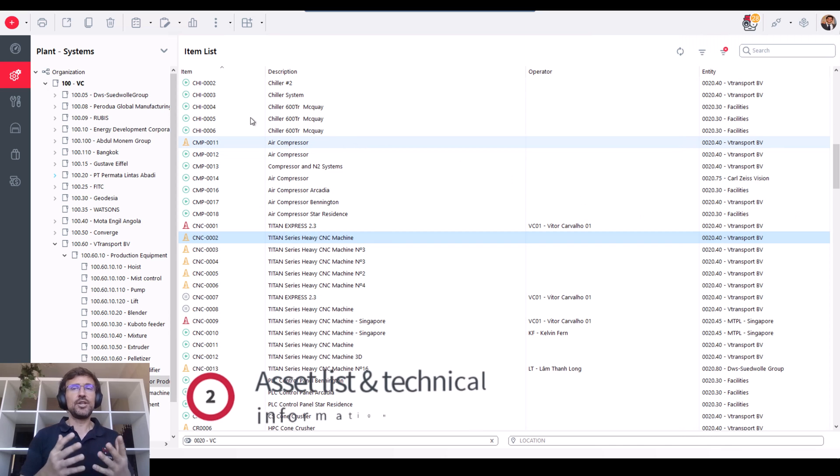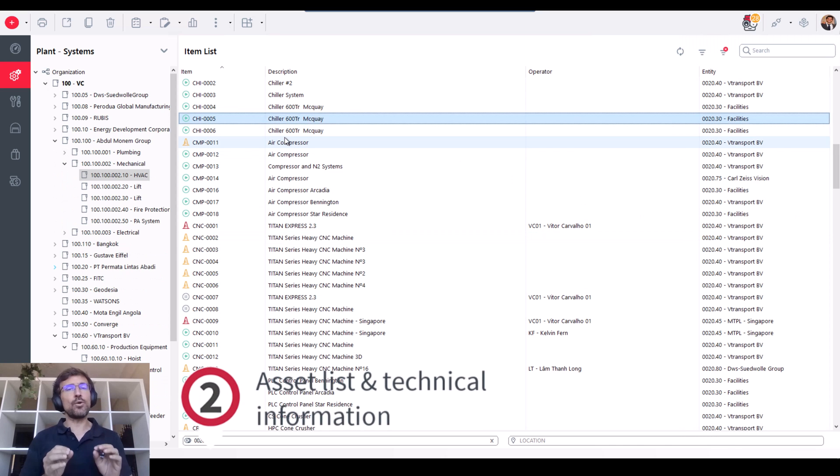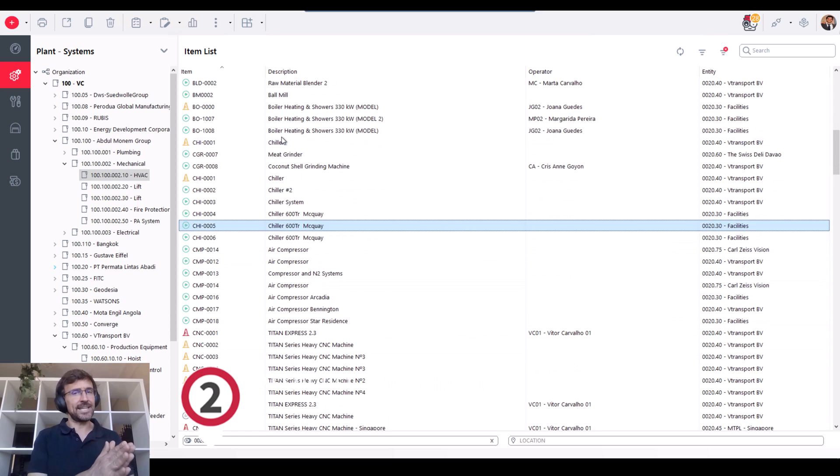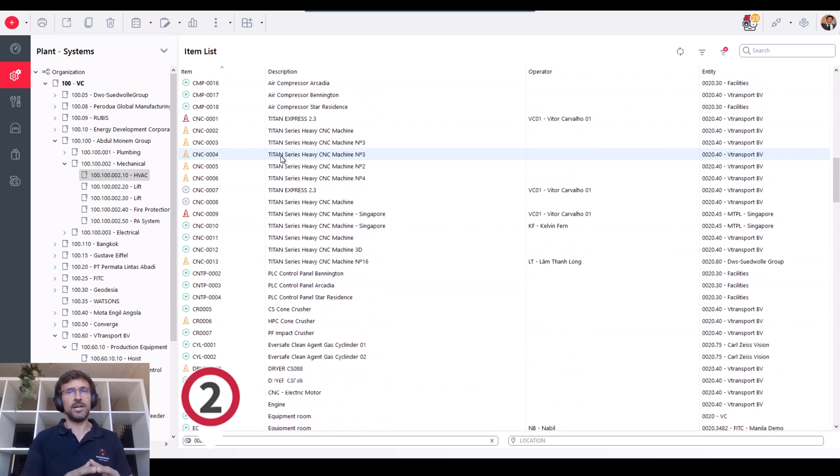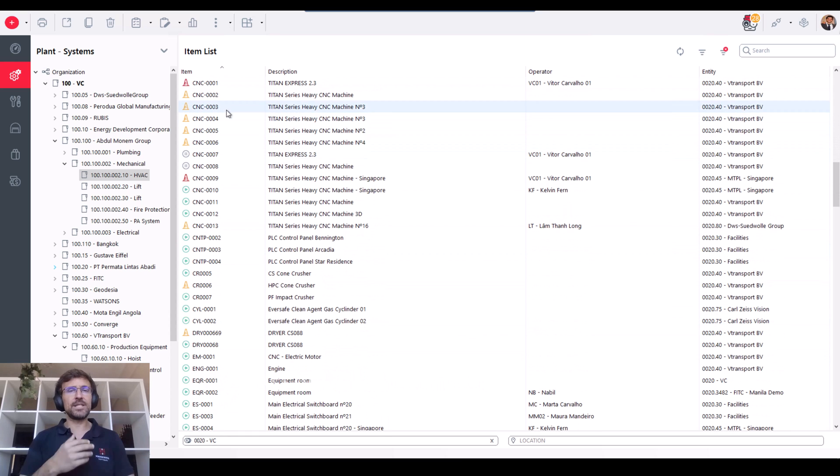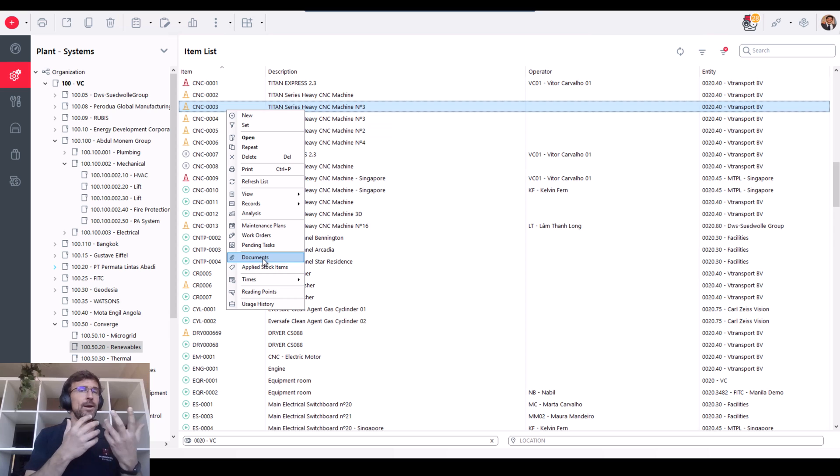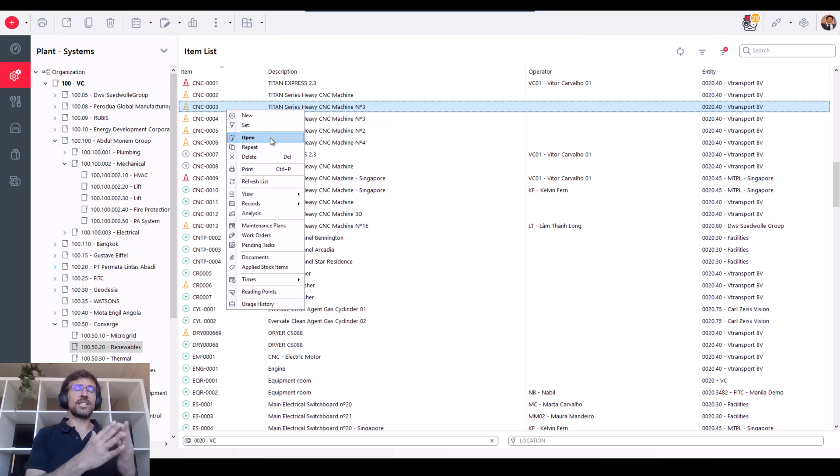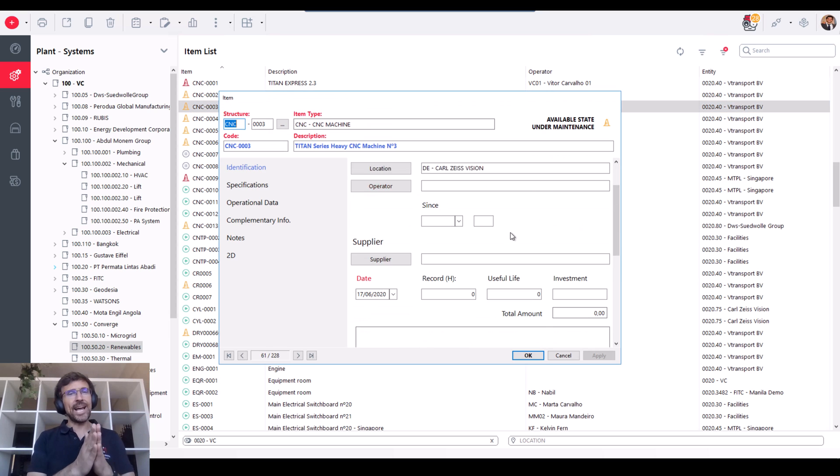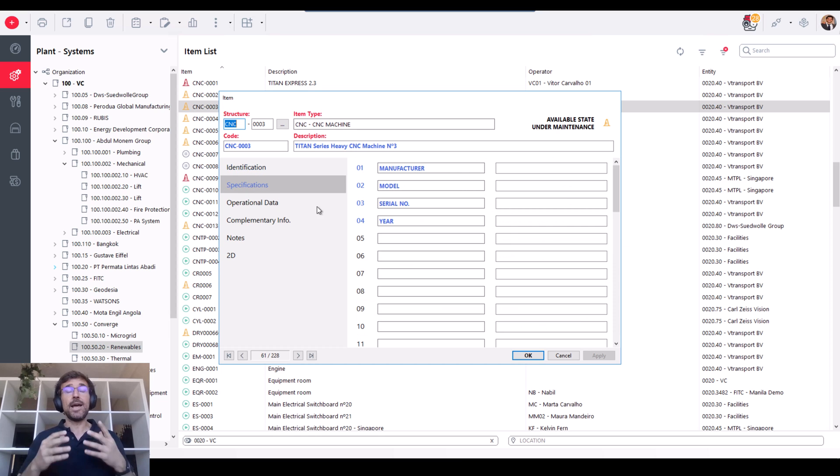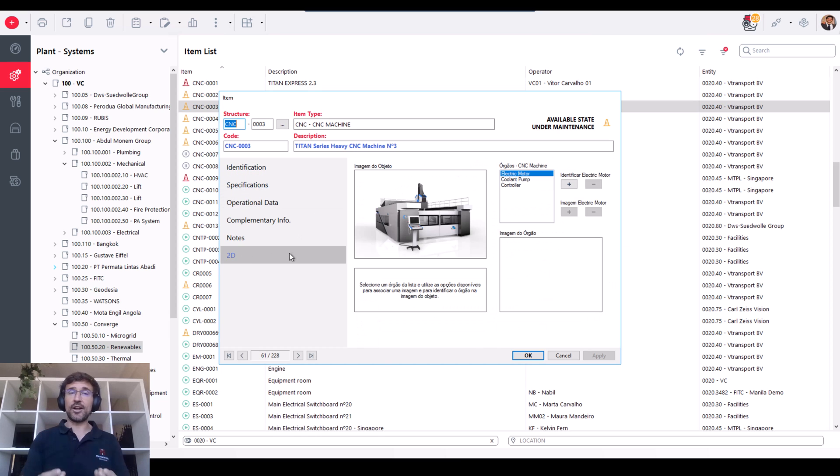Next, you have your complete and organized list of assets and technical information. You have documents, manuals, and certifications that you may want to attach to equipment, all centralized in one place. It's quick and easy to access by anyone, and it saves you a lot of time.